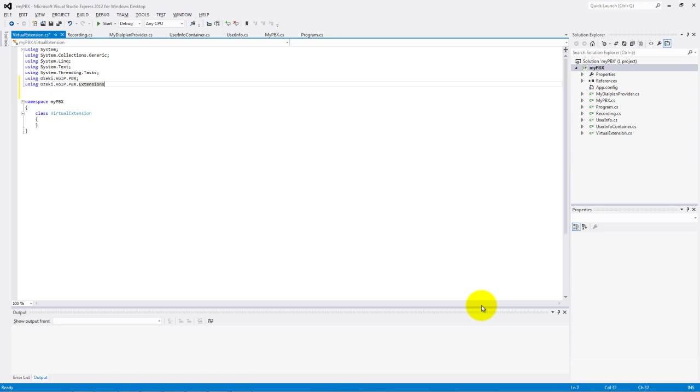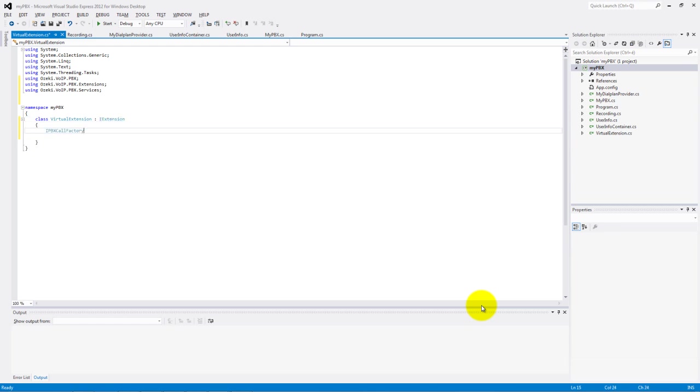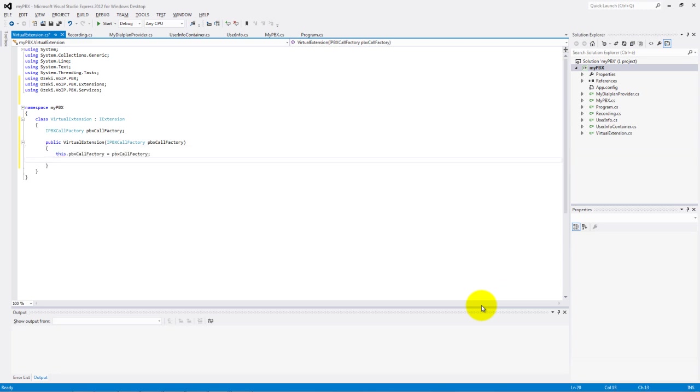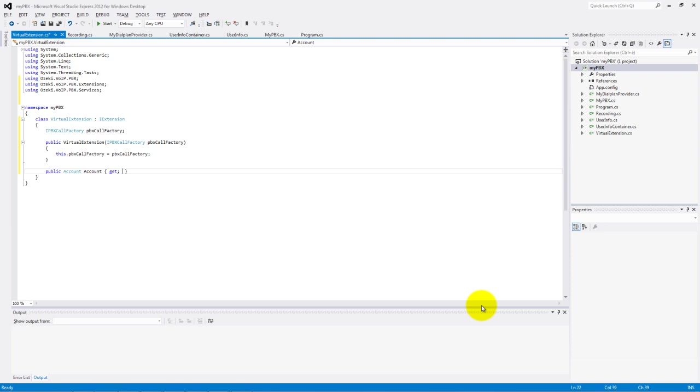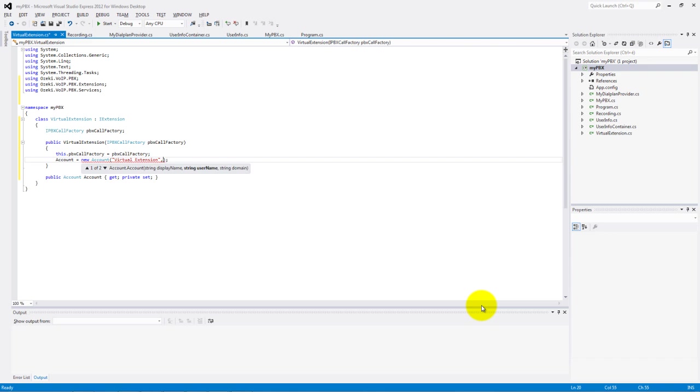The PBX, the extensions and the services. Our class will use the methods and parts of the iExtension interface. Make an IPBX call factory variable to manufacture the calls and set this in the constructor. Use the account part of the interface and make an account in the constructor with display name, user name and domain. The phone number of this extension will be equal with the user name.